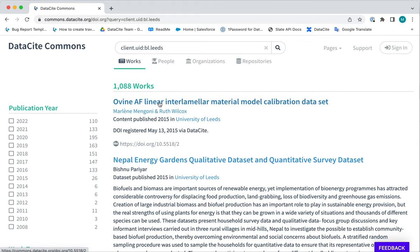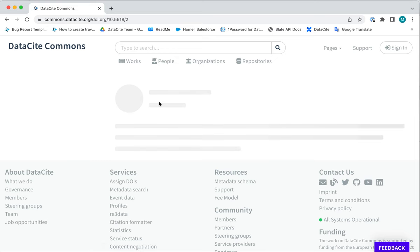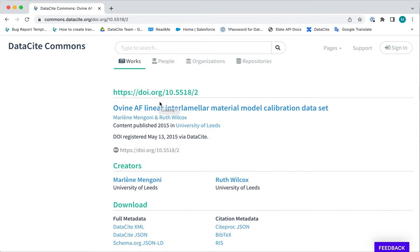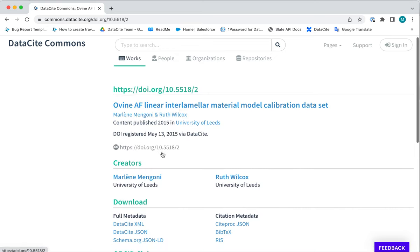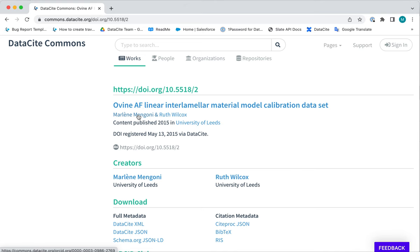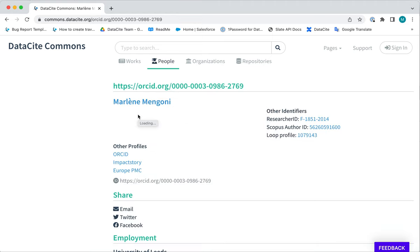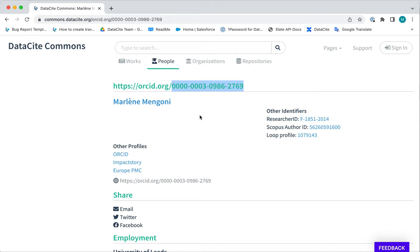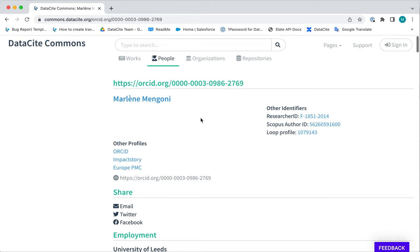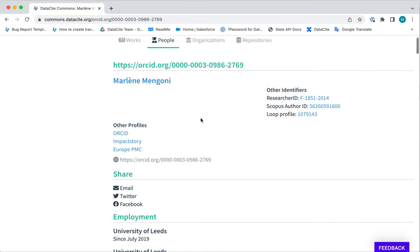If we click on the first record we see information about the DOI and also information about the creators. Let's click on the link to the researcher profile. As you can see here we have linked through to this researcher's ORCID record through a link in the DOI metadata.